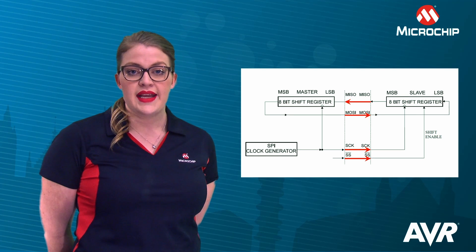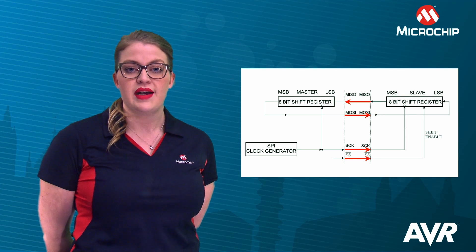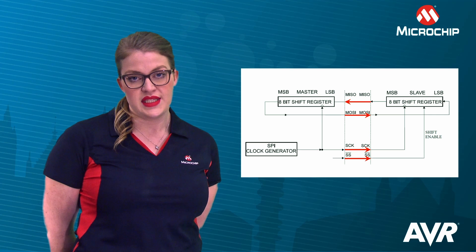The slave select pin has the capability to change the mode from master to slave, depending on how it is configured.